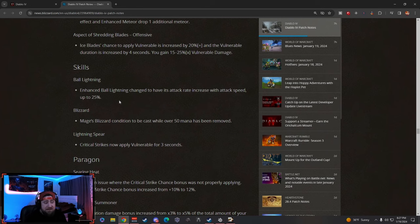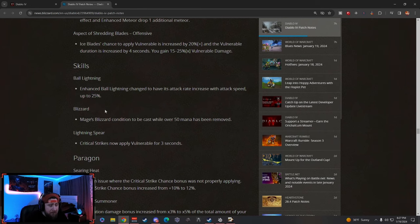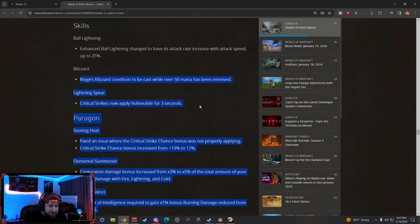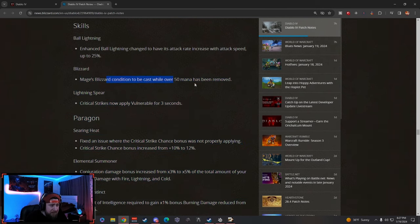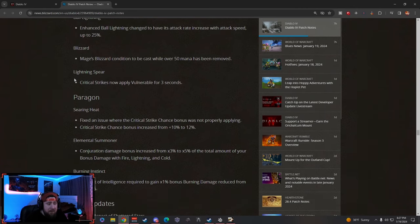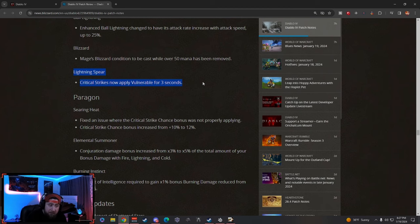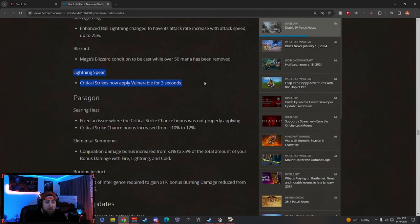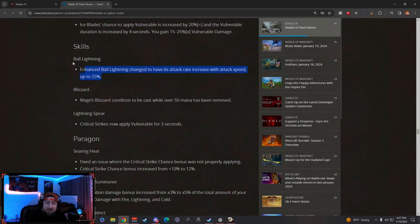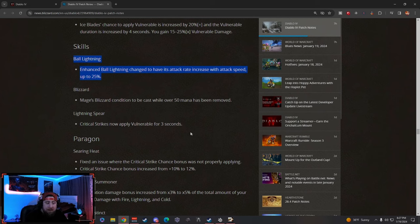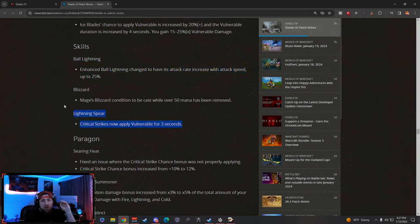Now there's a hard cap on this and they fixed the bug, is what they said. So Ball Lightning nerf, but we're going to test it. I still think it's probably going to be pretty strong even with the 25% cap. Blizzard—the condition while cast over 50% mana has been removed. I kind of like that. And then a huge one here is Lightning Spear, because Sorcs always have a hard time applying vulnerability.